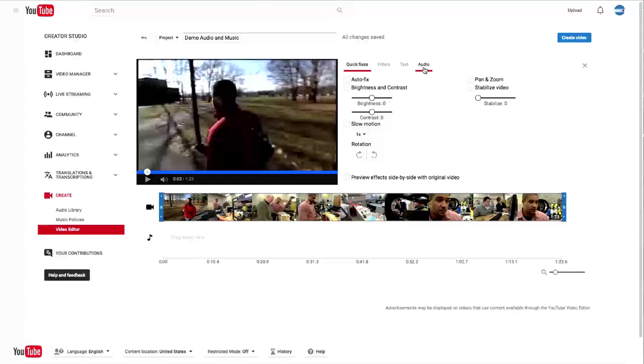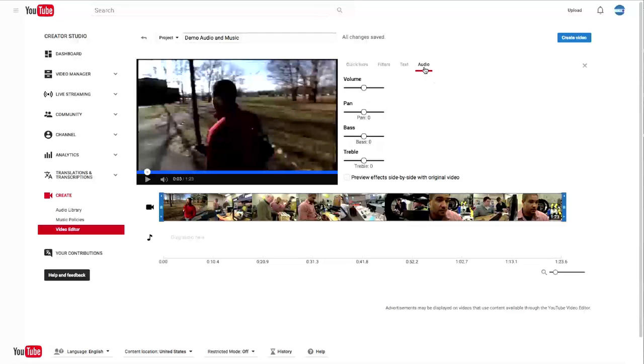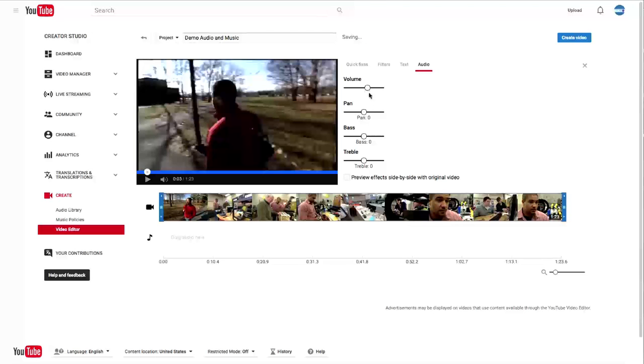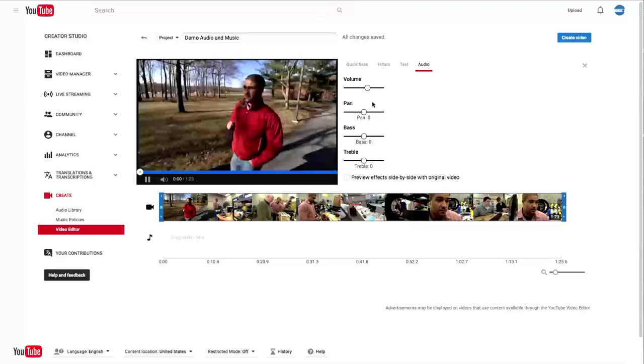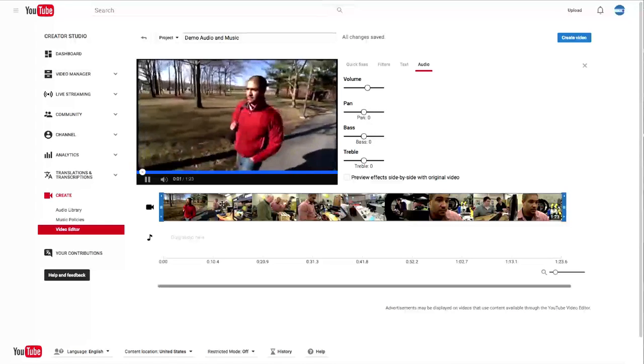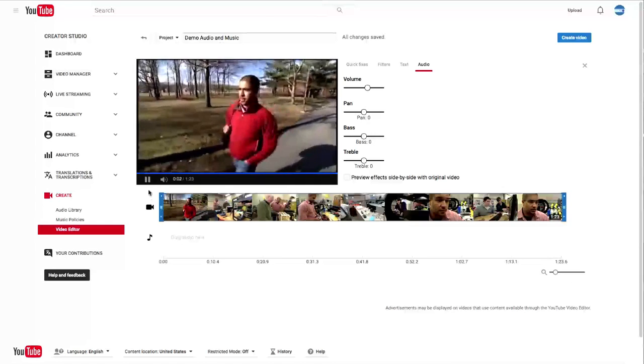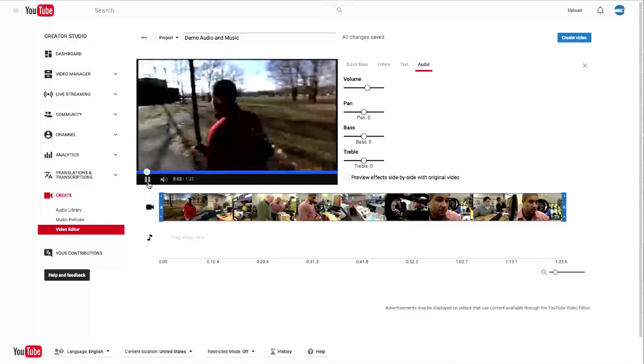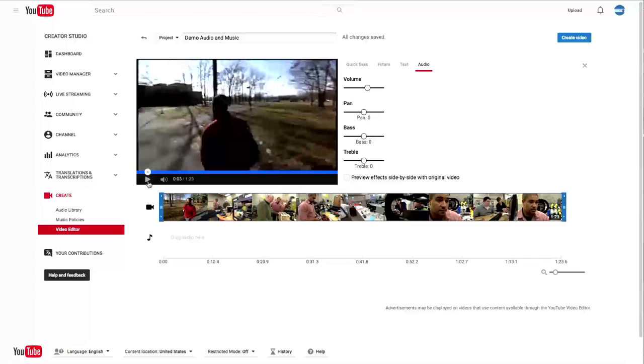And we're going to go up here to Audio. Now I felt like he was a little bit low, so what I want to do is I'm going to click on Audio and I am going to bring the volume up just a little bit. My name is Vittorio Pascal. I'm here second year. That sounds better.